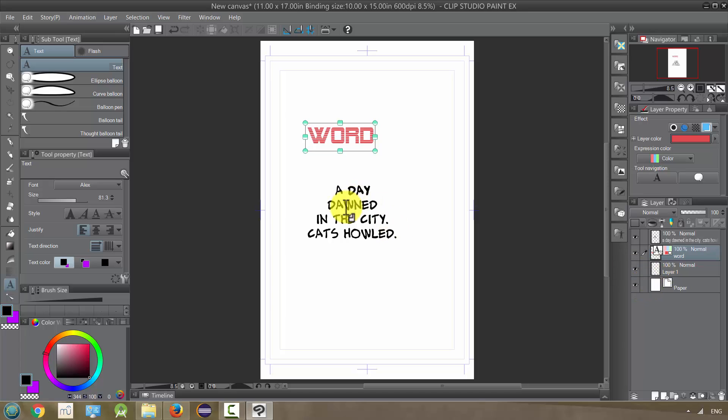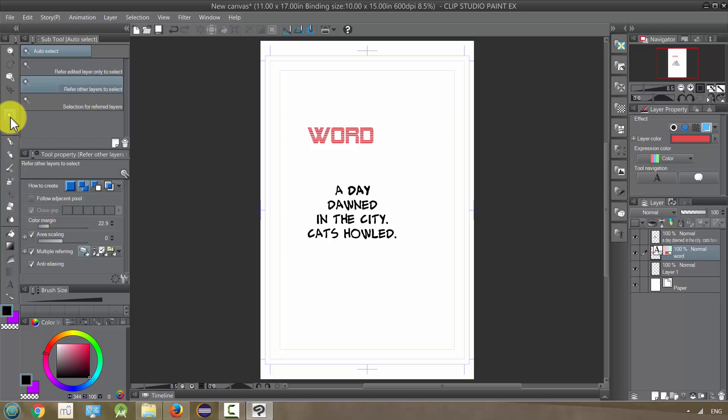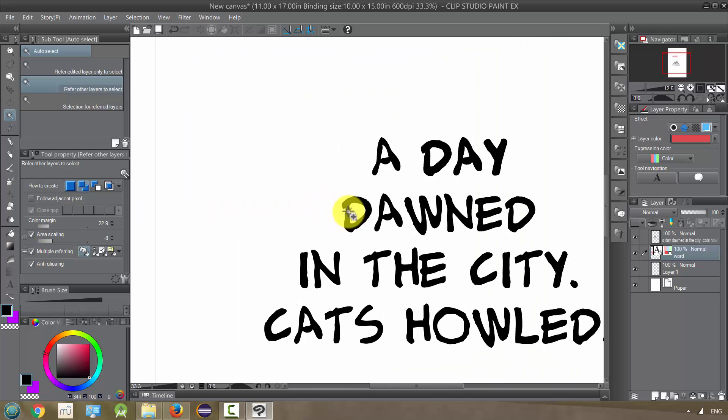you could also, once it's rasterized, even use like, for example, the auto select tool. And like, let's say I wanted to select the black text and I wanted to have it scale kind of within.